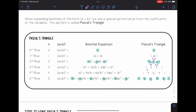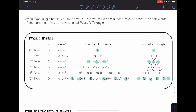Continuing the pattern: four, six, four come from one plus three equals four, three plus three equals six, and three plus one equals four. In the next row, one plus four equals five, four plus six equals ten, six plus four equals ten, and four plus one equals five. So all middle terms in the triangle come from adding the two numbers above, and the first and last term are always one.